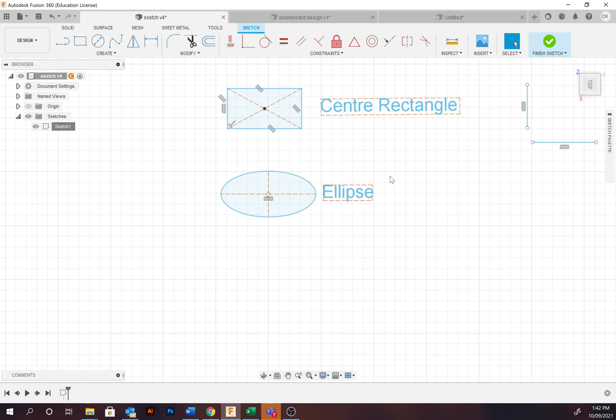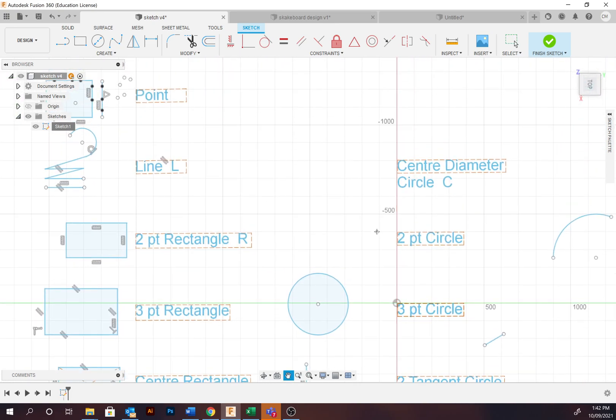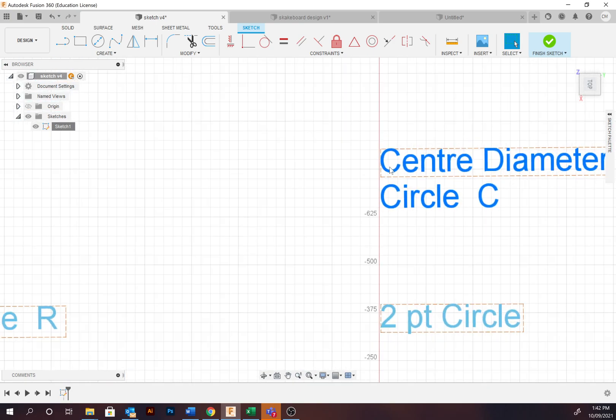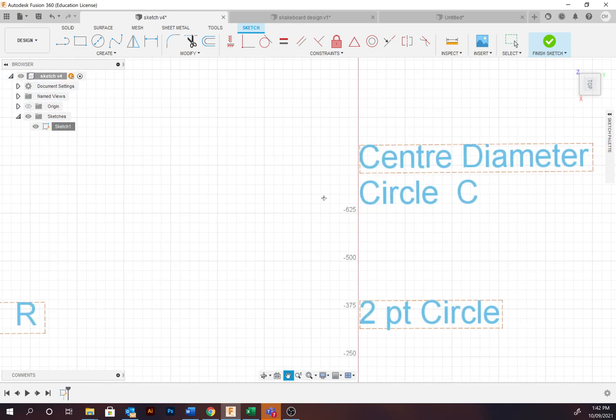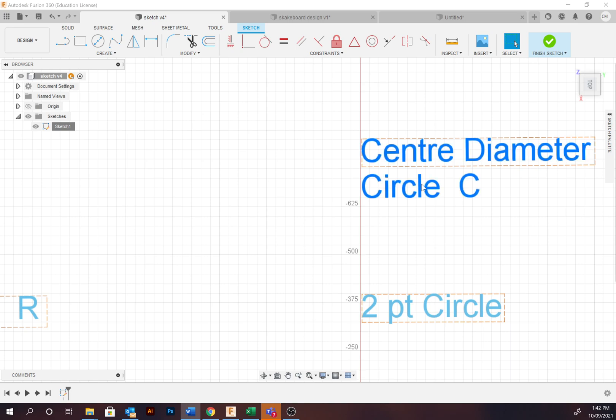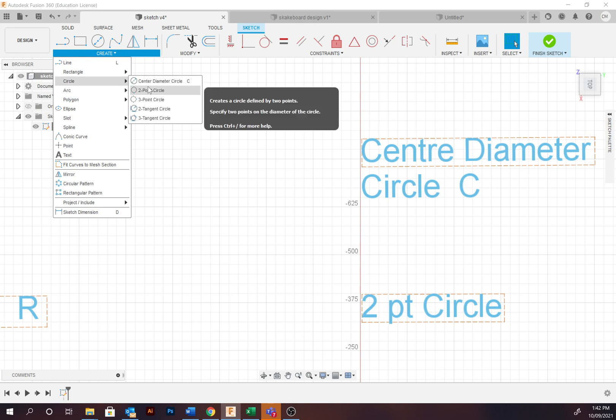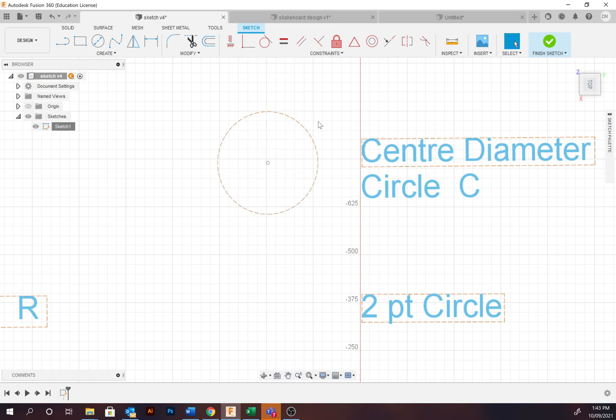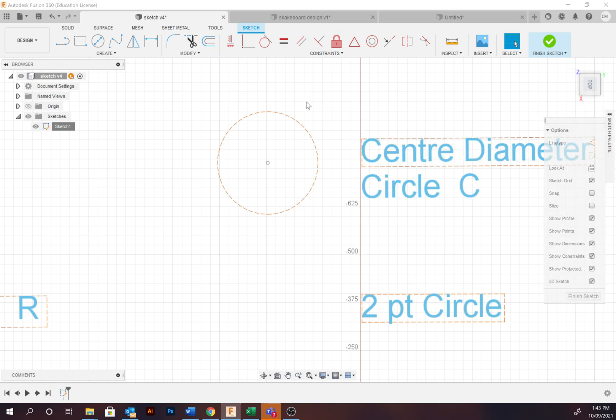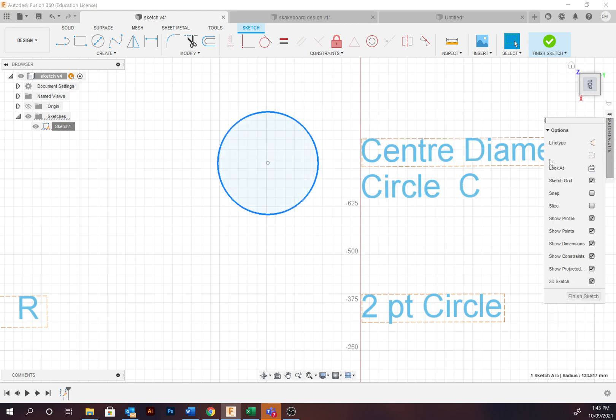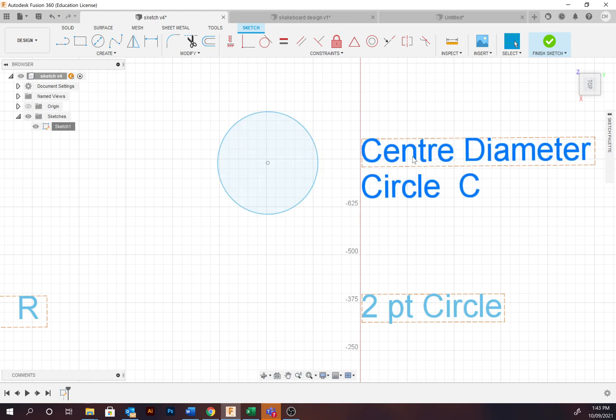Moving on, now we're going to move on to circles. And the center diameter circle to start off. The hotkey is C. To select a center diameter circle, you go to Create, Circles, Center Diameter. Select the midpoint and determine the radius. Unfortunately, I still got that construction line turned on. Turn that off. It will then appear like this. The center diameter circle is probably the most useful circle tool.